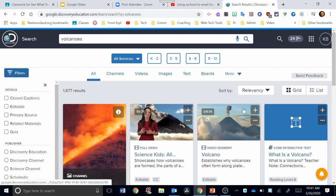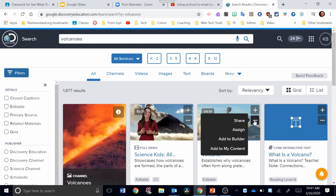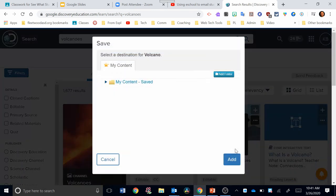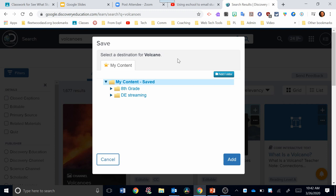Or if you want to be more organized, you can click this more actions button. And what you can do is add to my content. So let's do that. When this window pops open, it's going to ask you where you want to save this content. You can create a new folder if you'd like to or use an existing one you've already created.